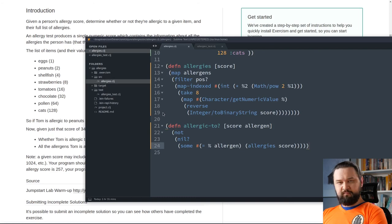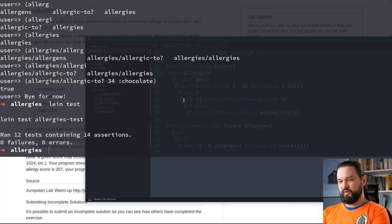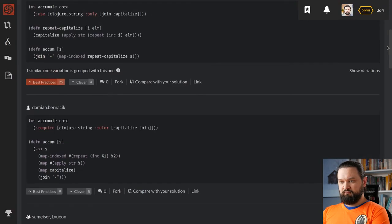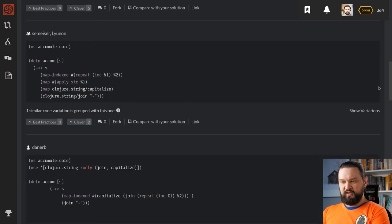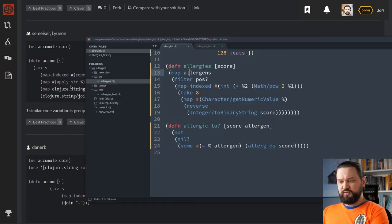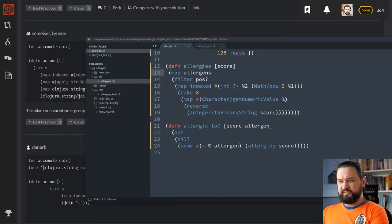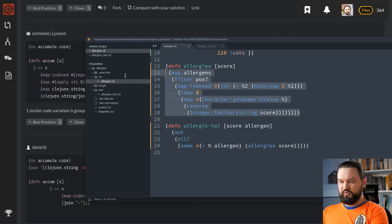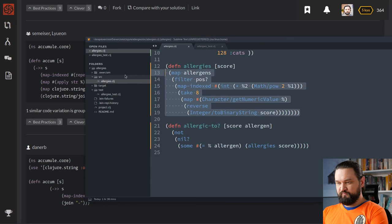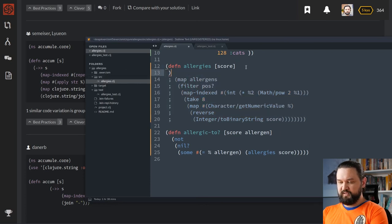But before we submit, let's try to do some refactoring to our function. If you watched previous episodes, you remember that at Codewars, we've seen some solutions that were using this threading macro, right? Let me show you one of them. So, here was the mumbling exercise we solved. And we've seen that some of these solutions used threading macro. We could use it in our example as well. So, let's take a look how we could use this threading macro in our example.